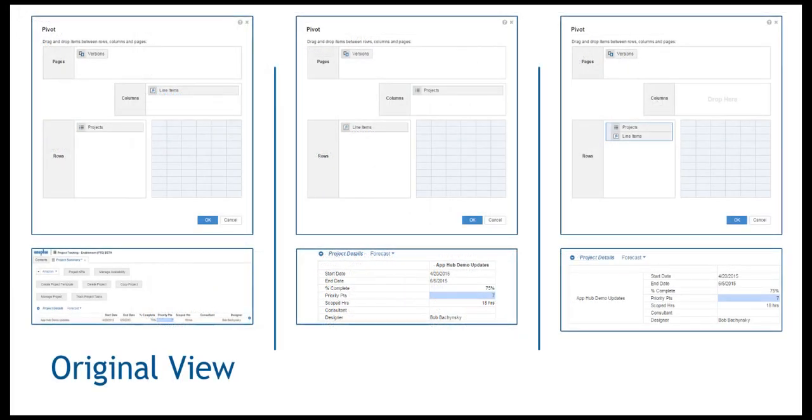Compare it with the original view. One last thing of note. Your pivot view can also be exported. More information about this is available in the export video.